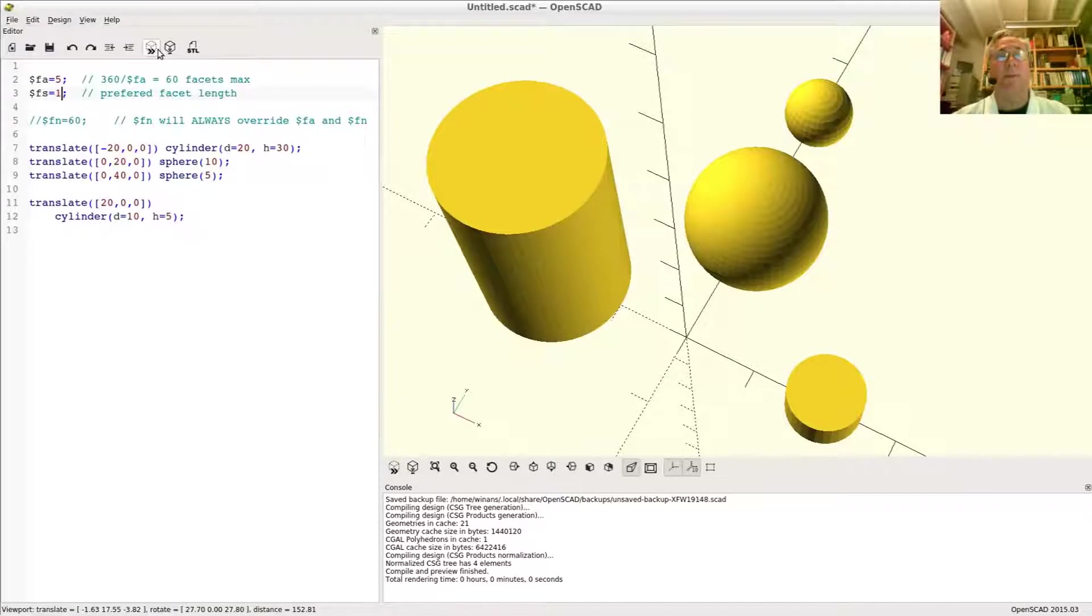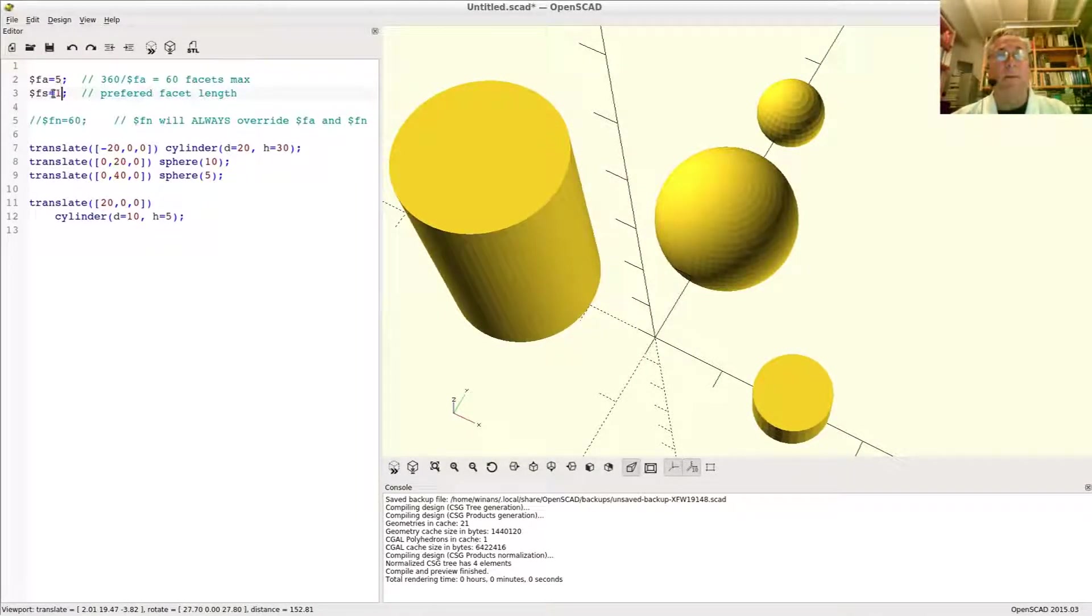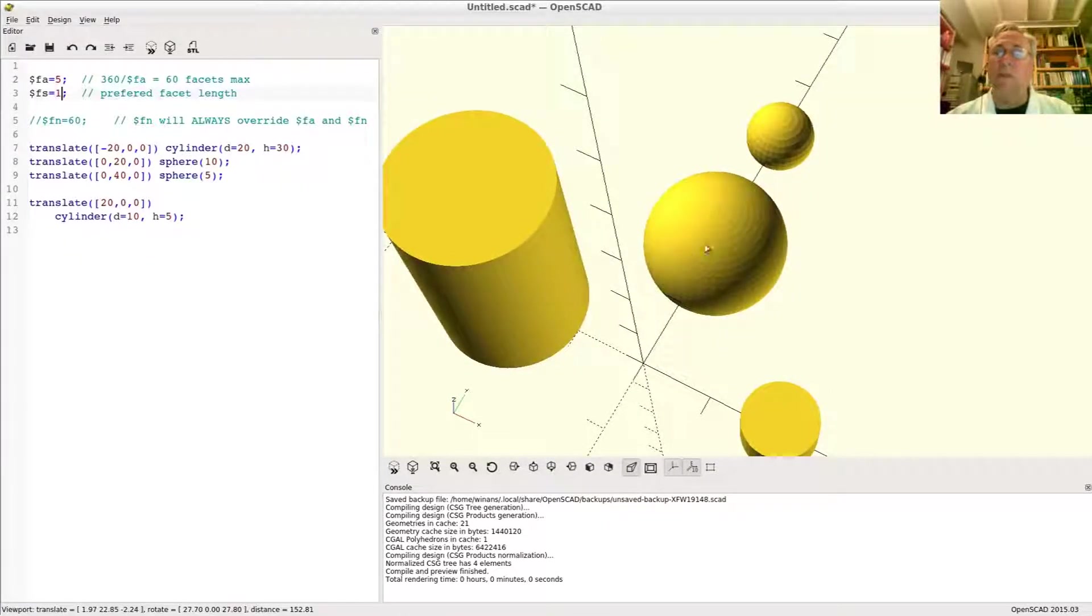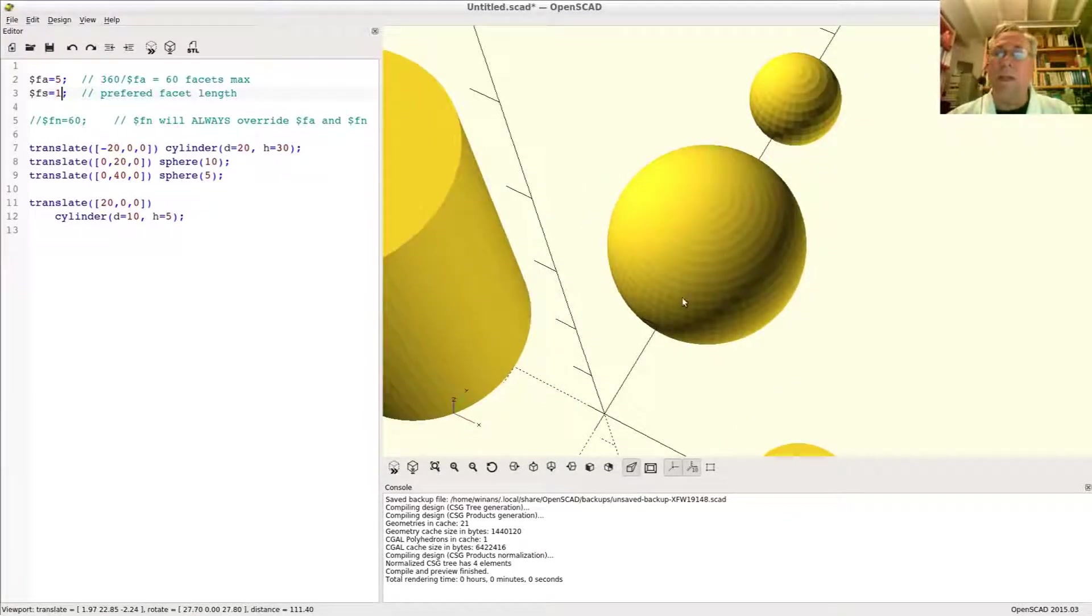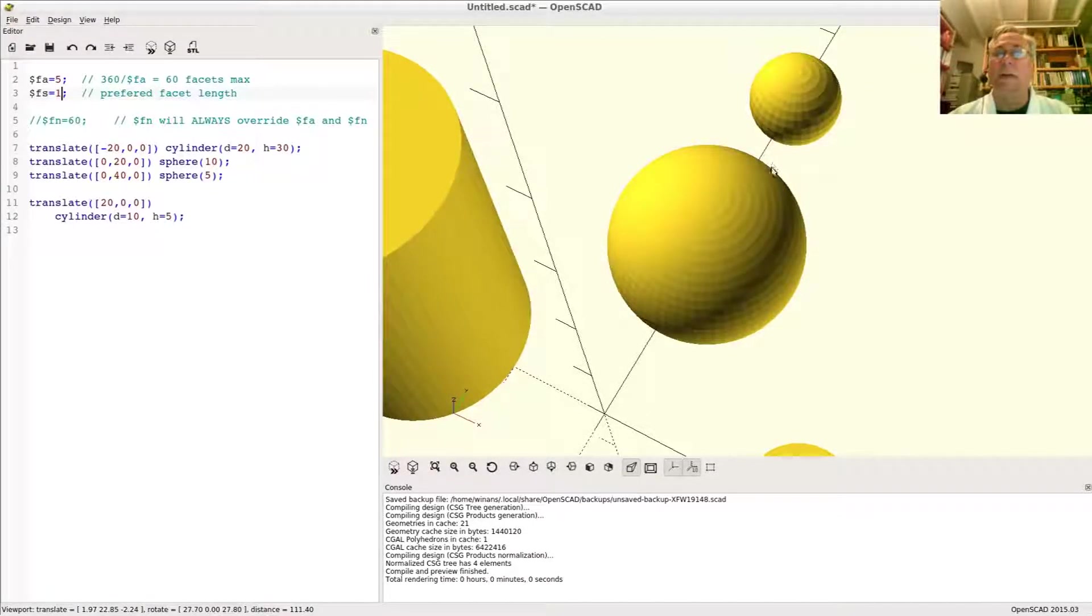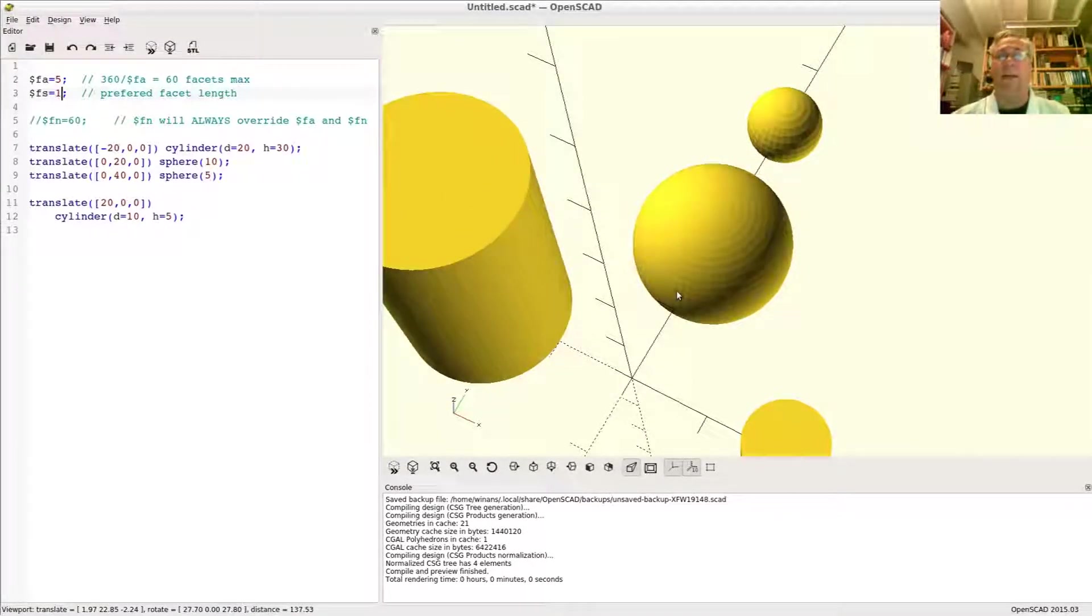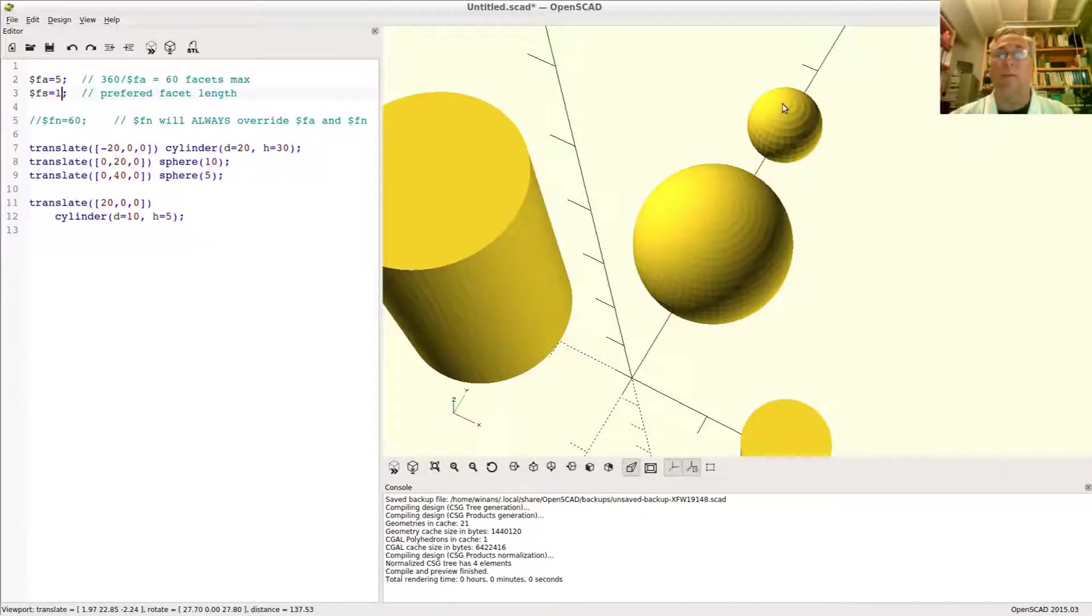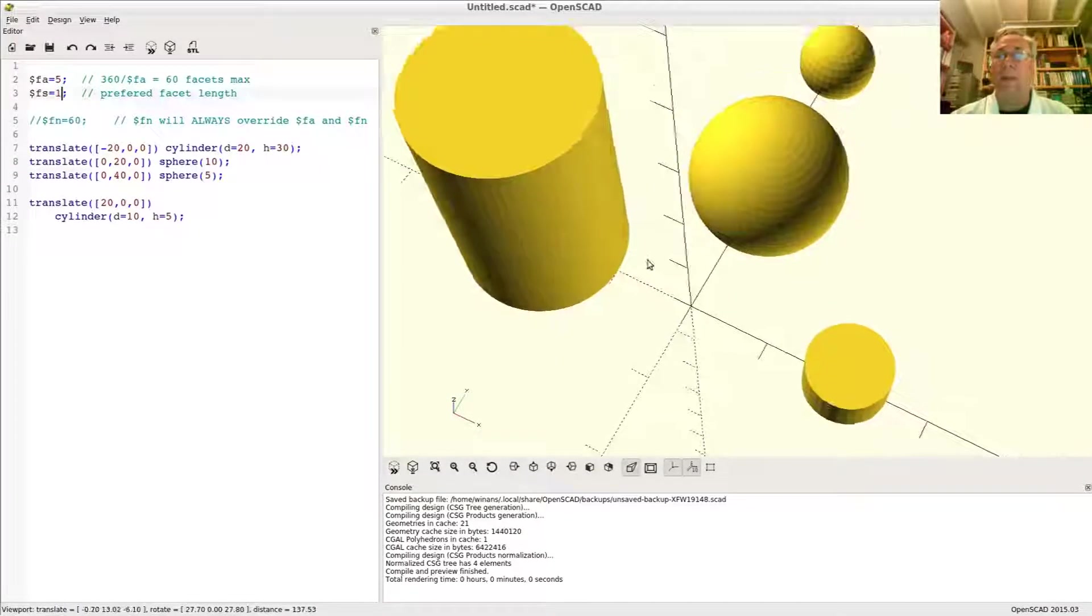So I just hit preview again after changing the mode from $fn 60 to $fa and $fs equal 5 and 1 respectively. And now you can look and see these two spheres. You can sort of see that the facets here are about the same size as the facets on this sphere down here. So now it's using the size of the facet to decide how many there should be rather than the size of the object.